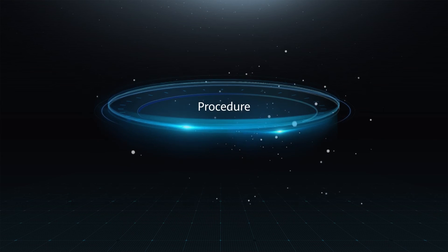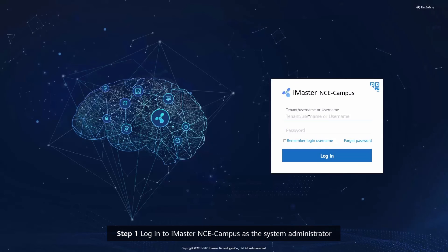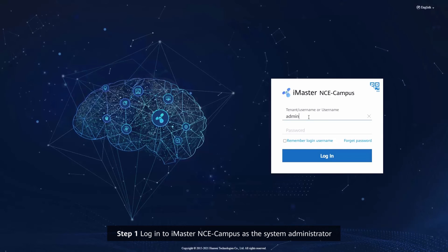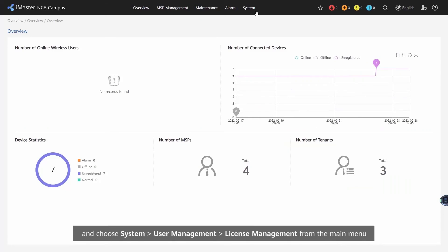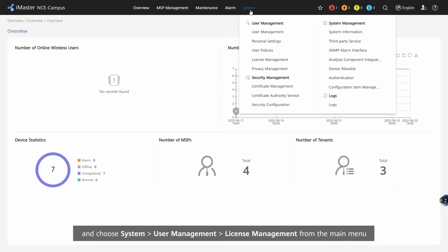Procedure. Step 1: Log in to iMaster NCE campus as the system administrator and choose System, User Management, License Management from the main menu.